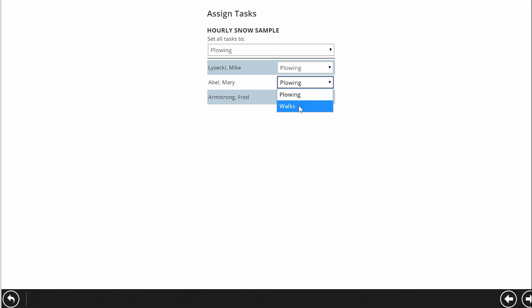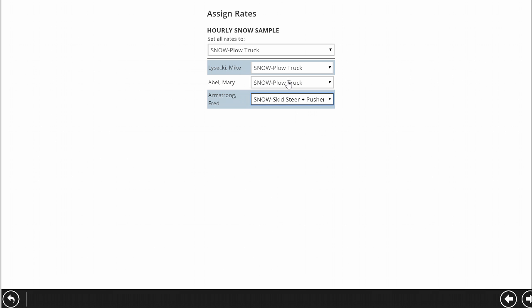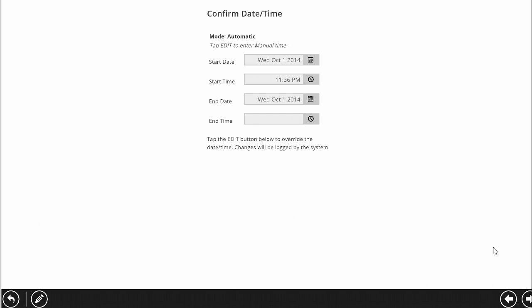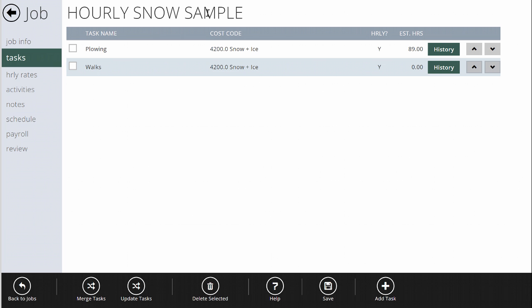We're going to say we're plowing, but Mary's doing the walks, then hit next. Now it asks: what are you doing? Mike's driving a snow plow truck, Fred's driving a skid steer and pusher, and Mary is part of the sidewalk crew. For each hour — or partial hour — these employees are on site, it's going to bill their time multiplied by the rate set up for their configuration. They stay clocked in, and when they clock out, the system knows how long they were there and which rates they were working on.